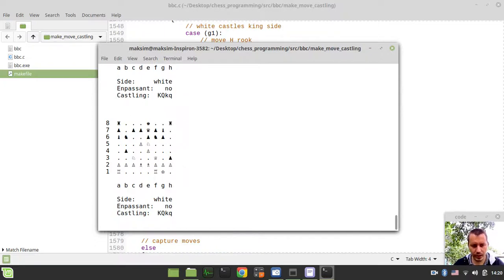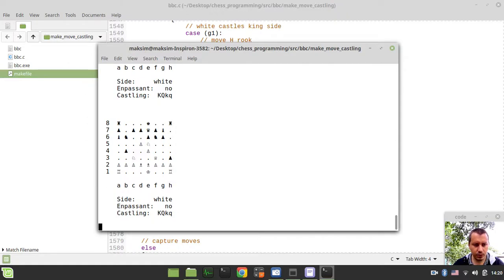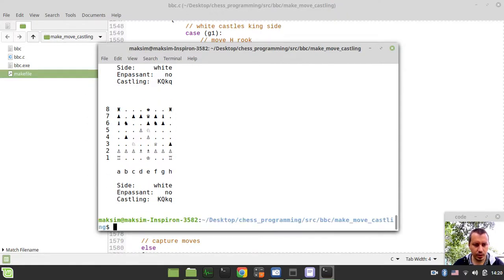So white king castles king side, rook has moved, okay. Okay, this is also just fine, and a couple moves for a king.